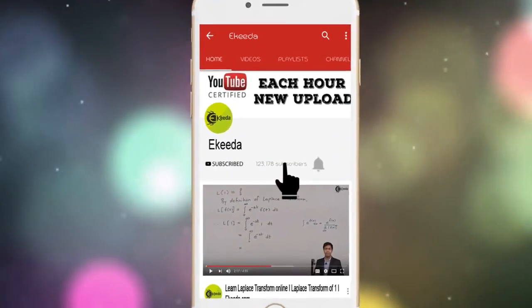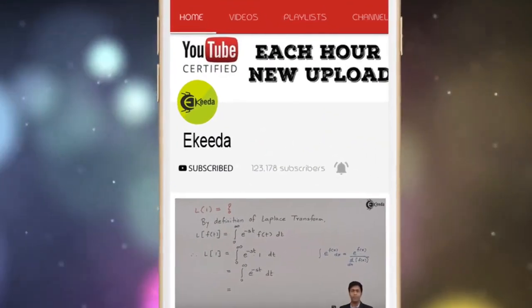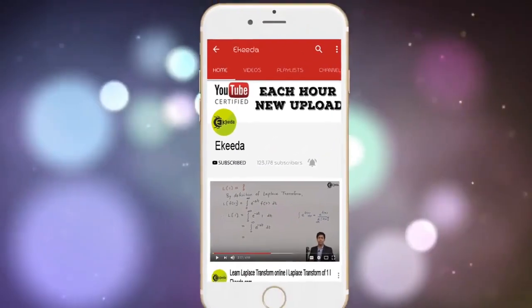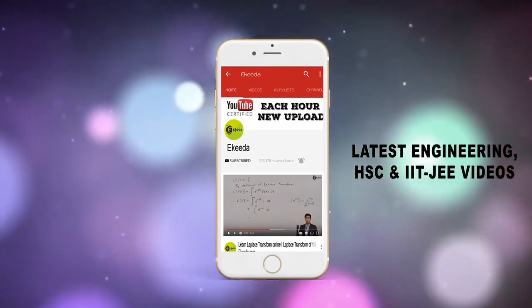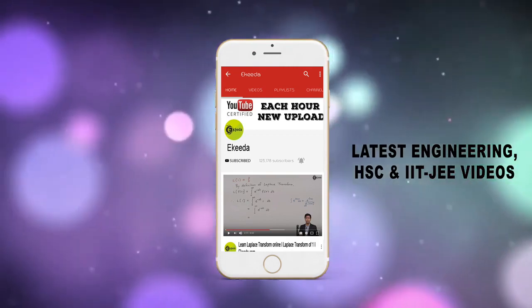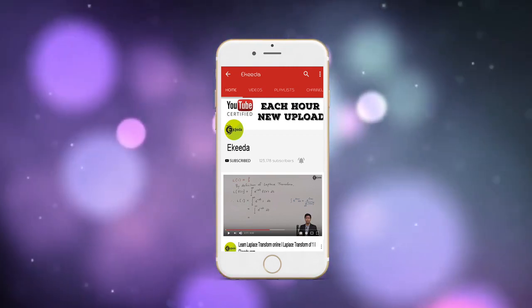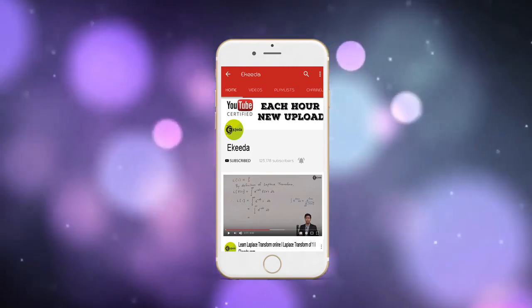Do subscribe to Ikeda channel and press bell icon to get updates about latest engineering, HSE and IIT JEE main and advanced videos.